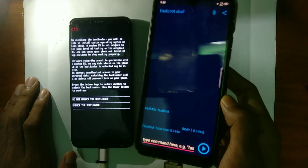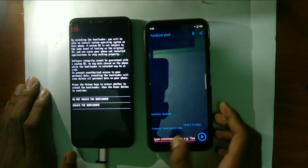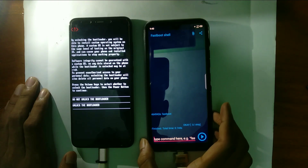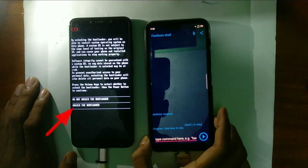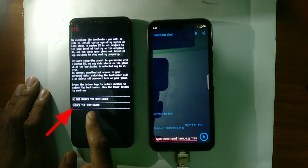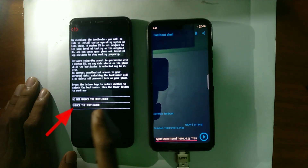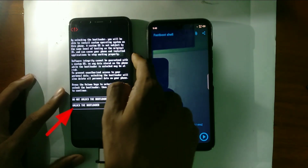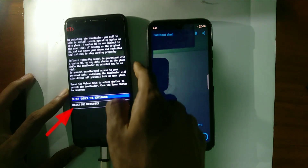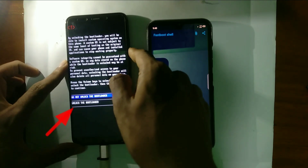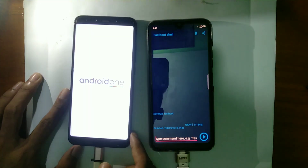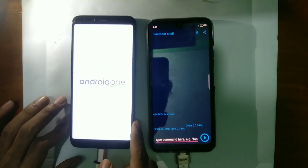Here you can see your phone is showing two options. The second option is OEM unlock, so you have to select the second option. To select that option, you have to press the volume down button twice and then press the power button. Congratulations, now you have unlocked your phone's bootloader.